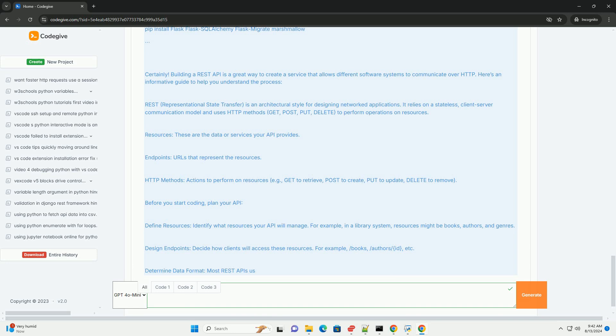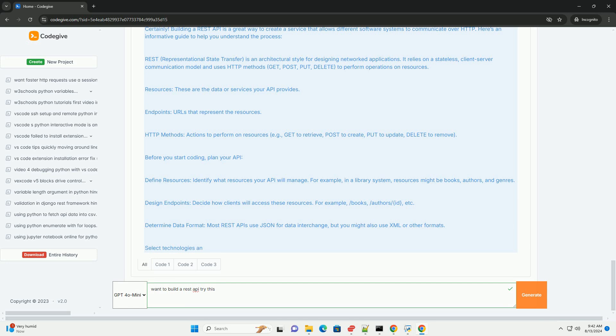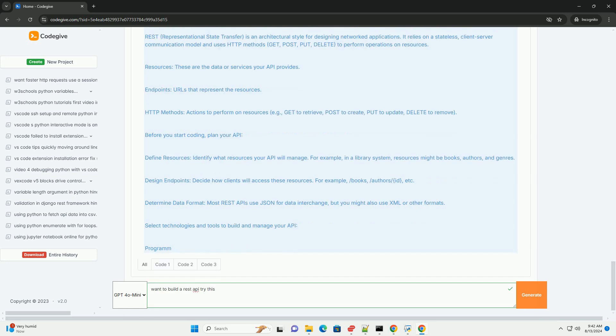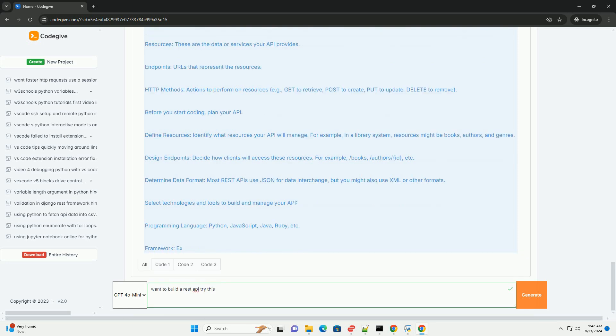Step 8. Deploy your API. Once your API is ready, deploy it. Choose a hosting service: Options include cloud providers (AWS, Azure, Heroku), or your own server. Set up continuous integration/continuous deployment (CI/CD): Automate testing and deployment processes.